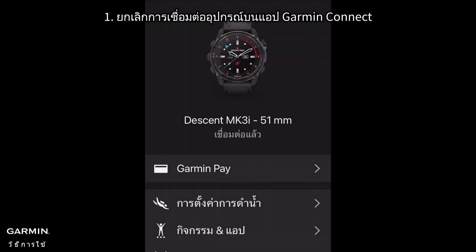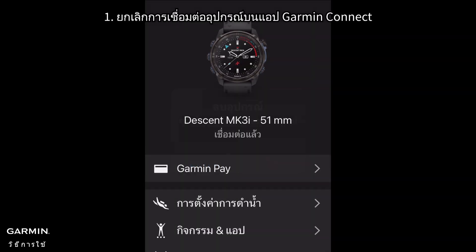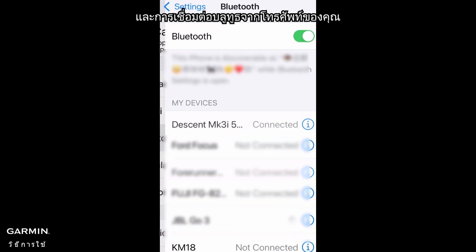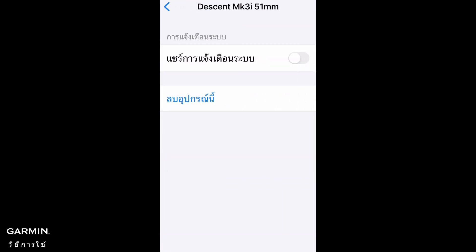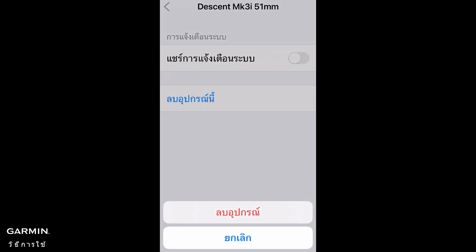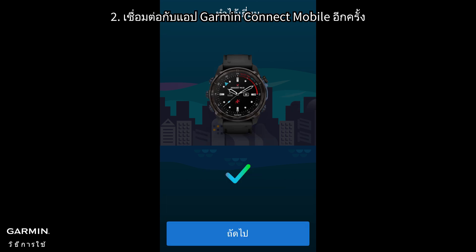1. Disconnect the device on the Garmin Connect mobile app and Bluetooth connectivity from your phone. 2. Reconnect with the Garmin Connect mobile app.